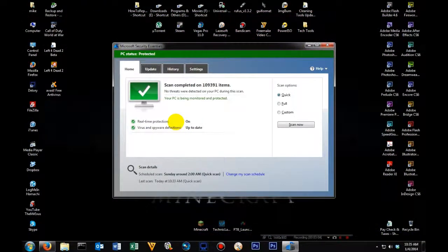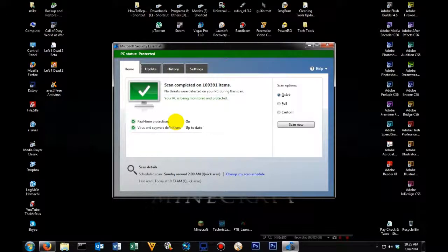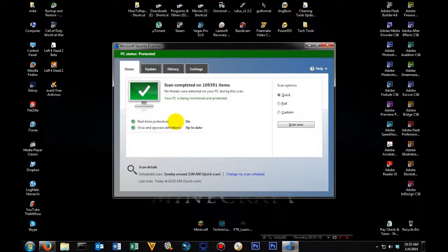Alright, we're back. It just got done scanning and it didn't find any threats on my computer. Now, one other thing you can do on your computer, once you're at this screen, is you come down here to the bottom.